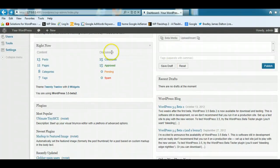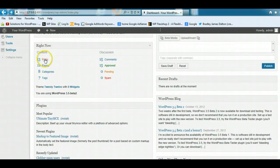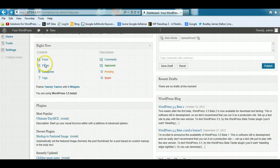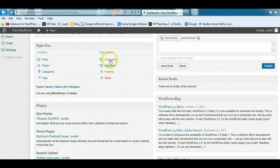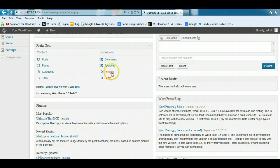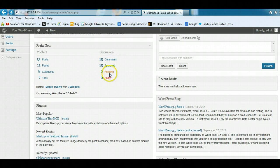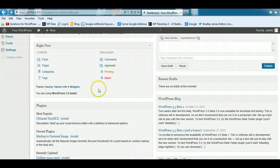The Right Now module basically shows how many posts and pages you've published, how many categories and tags you're using, and it will also show the amount of comments, how many you've approved, and how many are pending for approval and moderation, and also how many have been spammed.